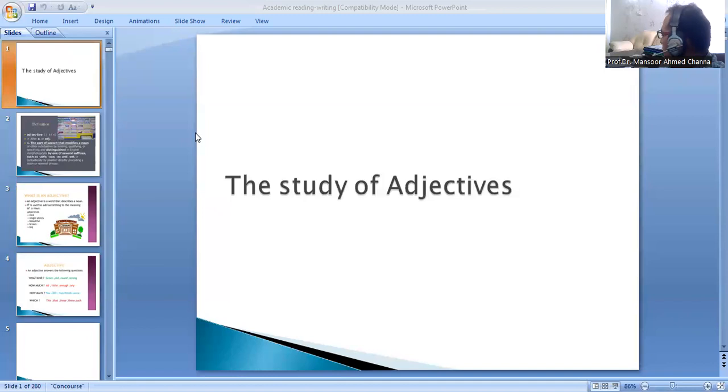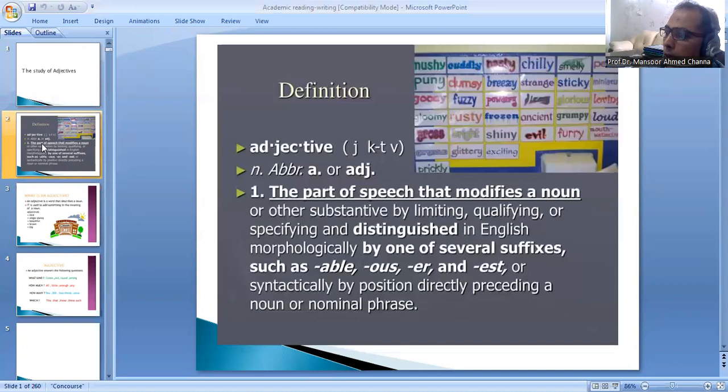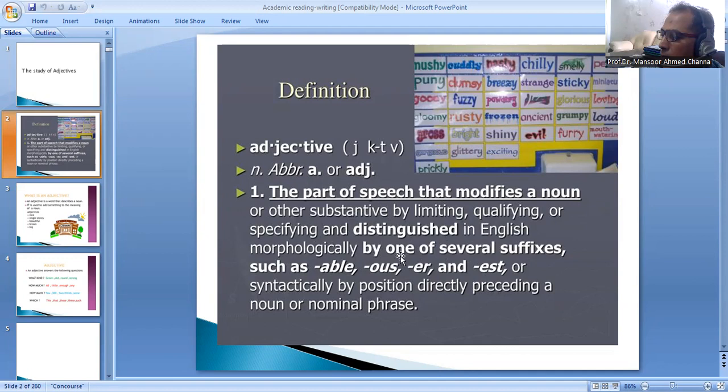Let's study about adjectives. What is an adjective? We see the definition: the part of speech that modifies the noun or other substantive by meaning, qualifying or specifying, and distinguished in English morphologically by one of several suffixes such as -able, -ous, and syntactically by position directly preceding a noun or nominal trait.